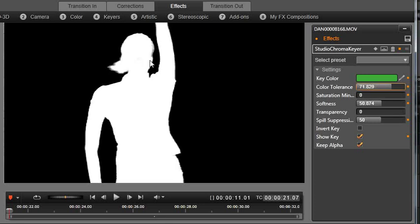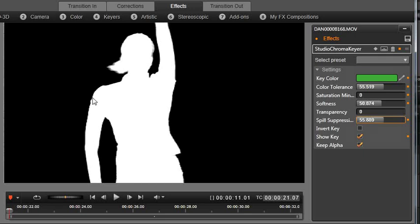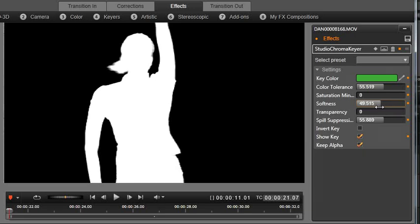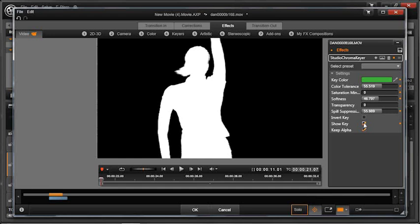Right here. Watch that. So what we did is we've kind of narrowed the green color itself. And you can bring up softness a little bit and spill suppression because you want a nice soft edge, not something that's real pixelated or harsh like this. You're going to bring softness up or down. You can see it makes a change. And then let's turn off show key.